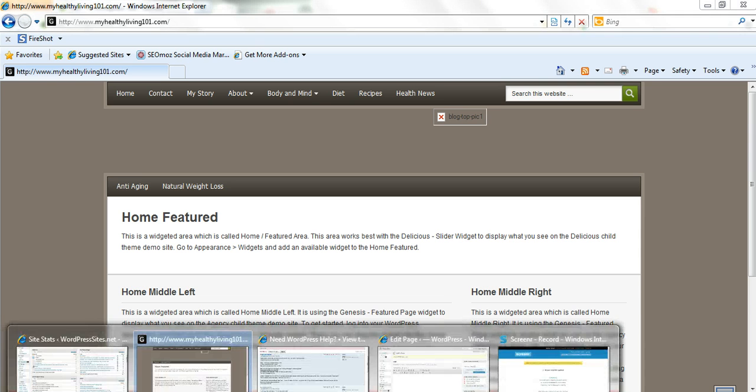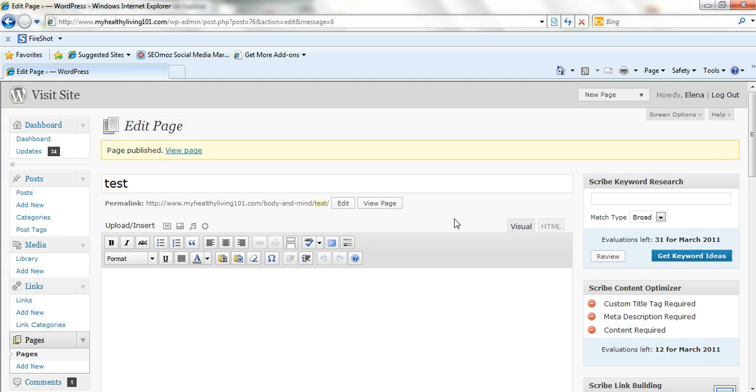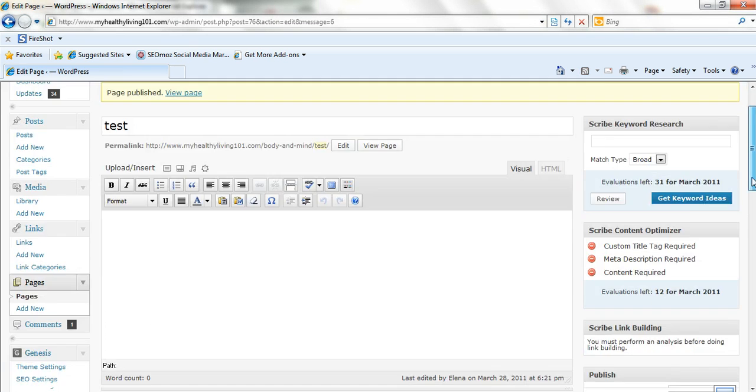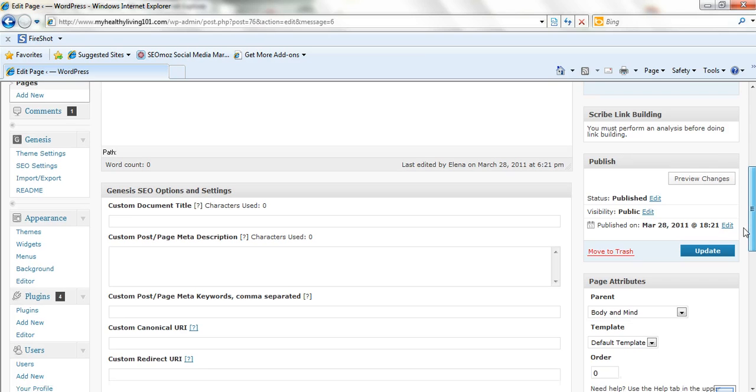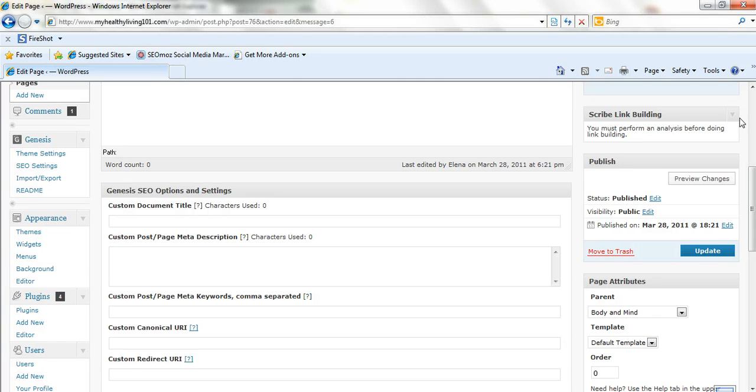You just log in to your back-end. Select menus, which is on the left-hand side here. Menus is under appearance. So make sure you click on menus. And that will take you to the menu.